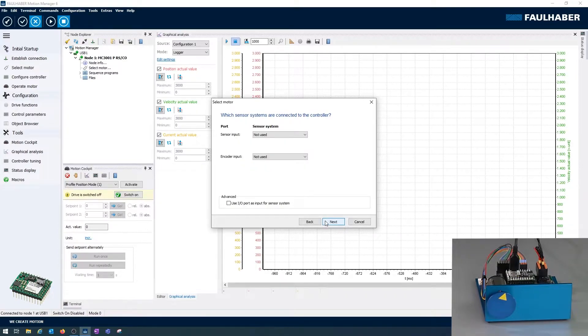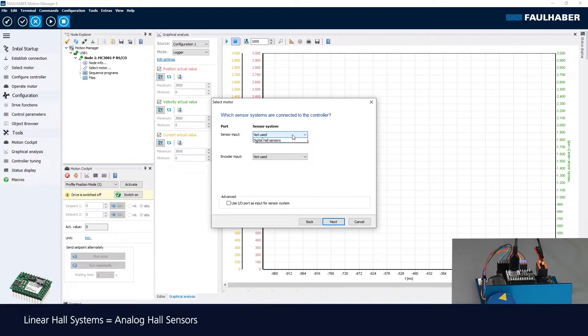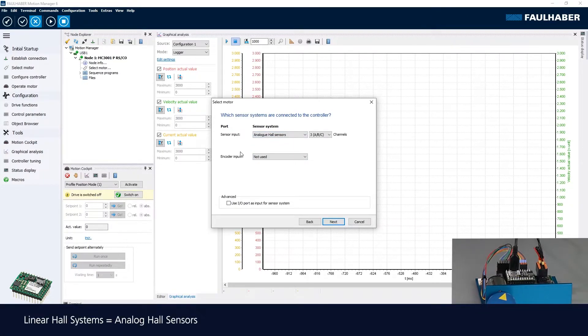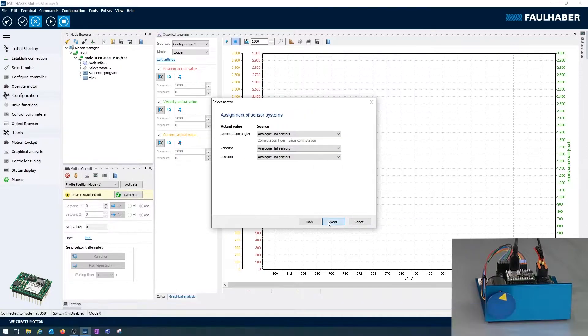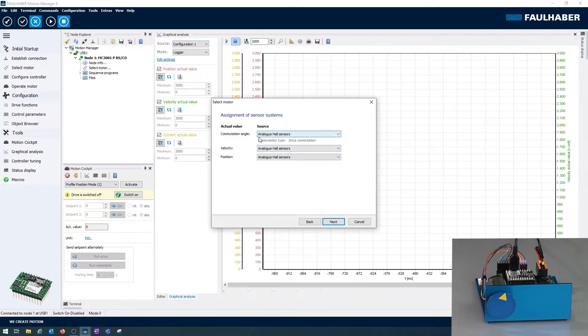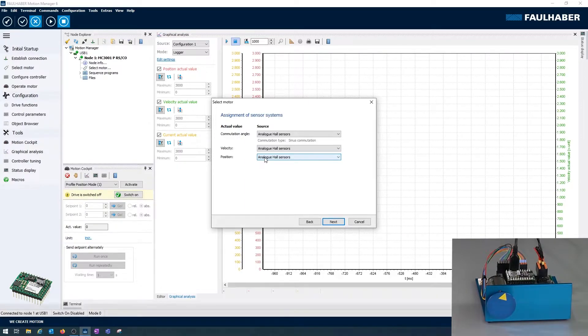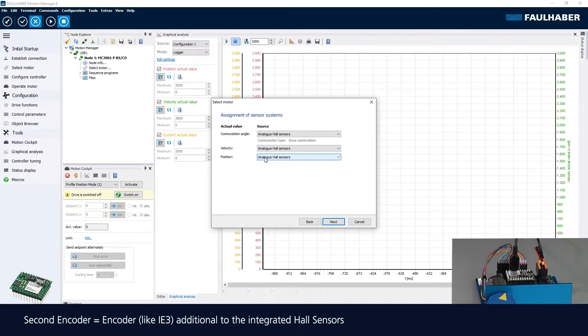Next is the configuration of which sensor systems I have with my motor. In that case it's the linear hall systems and I don't have any encoder connected to the driver. As I only have one encoder, this encoder is used for all control loops: for commutation as well as for the velocity and the position loop. So no selections here. That would only be an option if I had at least a second encoder somewhere.